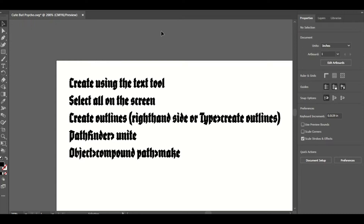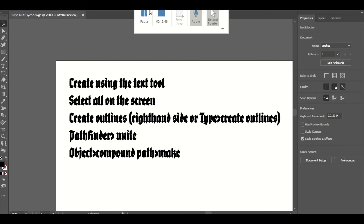Hope that helps! Please subscribe and comment if you want me to show you how to do other things in Adobe Illustrator. I'd definitely suggest getting Creative Cloud for access to more fonts and things like that. Please let me know if you want to see any more how-to's on Adobe Illustrator, and please subscribe, comment, and like this video. Thanks so much for watching — see you next time, bye!